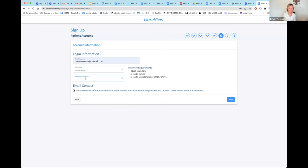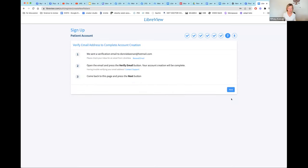You can opt in for more information from Abbott. I was able to set up an account, but it says to verify the email address to complete account creation. Once you hit Next, you'll get a link in your email — open it, press the Verify button, and then come back to this page and hit Next.